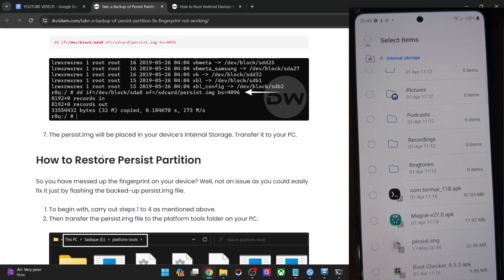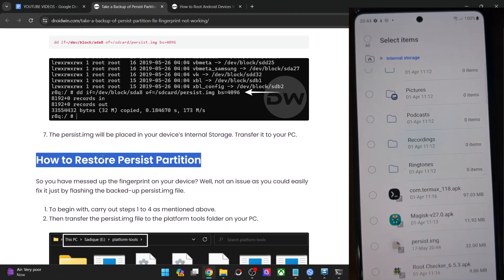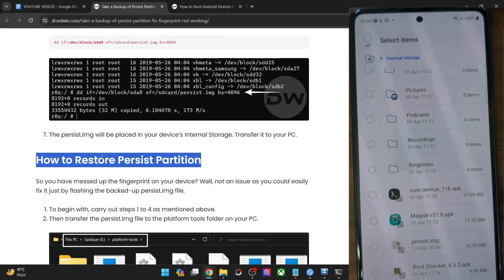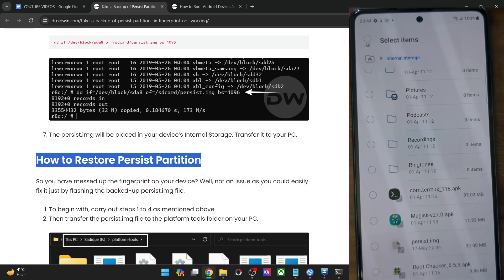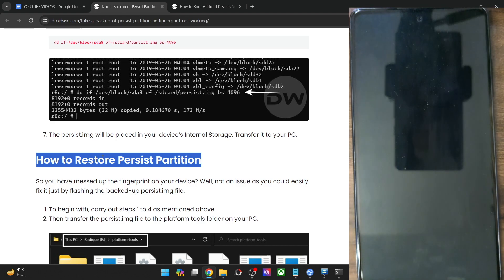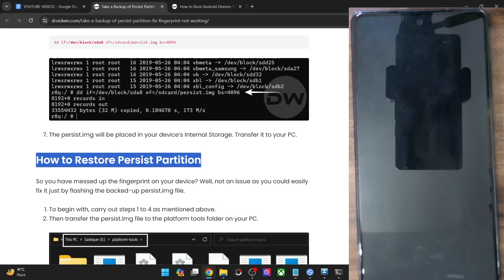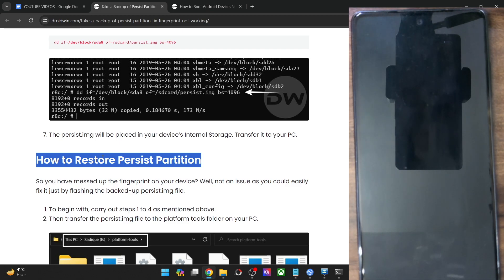If you want to restore the file, always keep in mind that you should only restore the persist file of the backup that you have made on your own phone. Please don't ask for the persist file from any other user, even if that user has the same device, the same OS, and even the same build number — you should not ask for their persist file because that will end up making the matter only worse. Always use your own persist file. If you don't have the file, please don't flash the file of any other user because it will further complicate the matter.